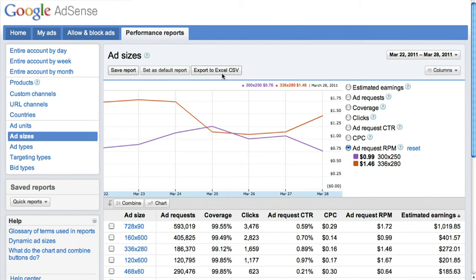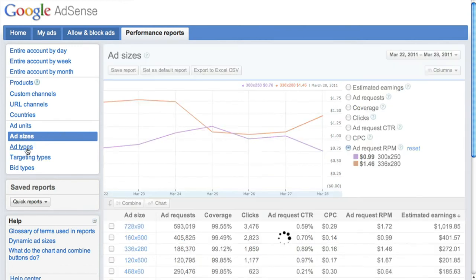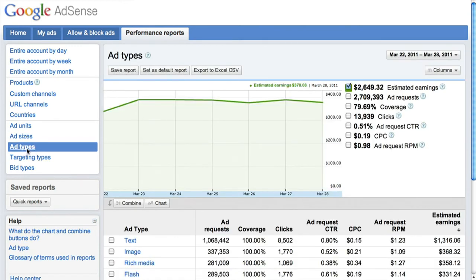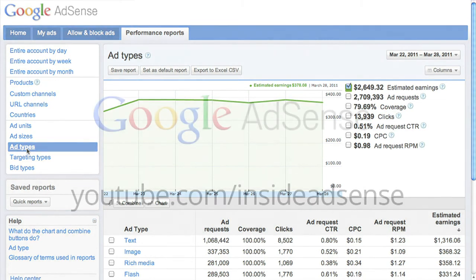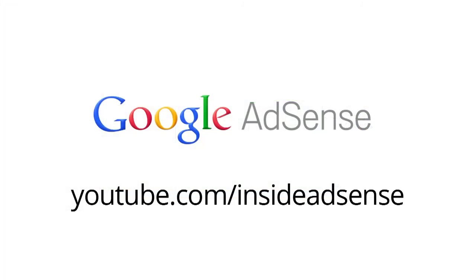Play around with other types of reports. For example, try running an ad types report to give yourself even more insight into your account's performance, so you can make smart changes based on well-informed tests. Thanks for watching and tune back into our YouTube channel for even more videos on using AdSense.